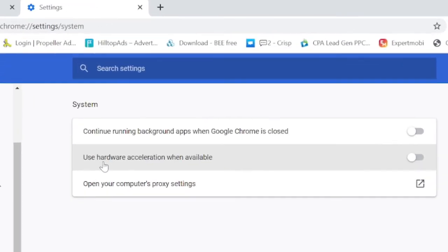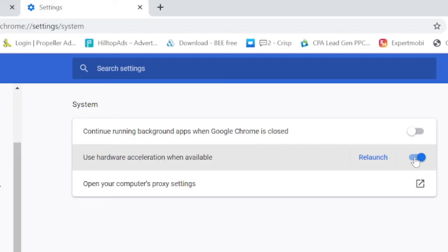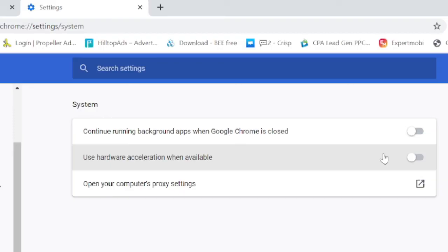And here you will find Use Hardware Acceleration When Available. So I have already disabled this. This might be enabled in your case, so you just need to disable it and it might ask you to relaunch. So you need to relaunch your Chrome browser. Once you are all set with this part as well, that's it. What you can do is just restart your PC and check back again. I'm very sure that your problem will be fixed.